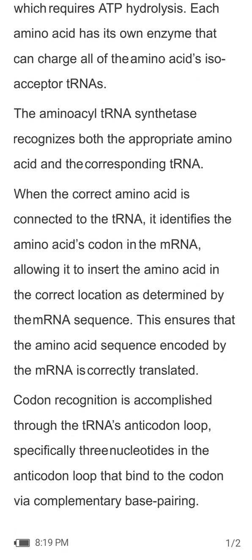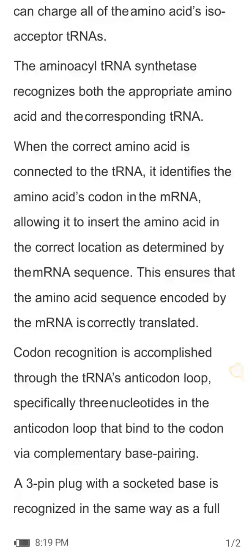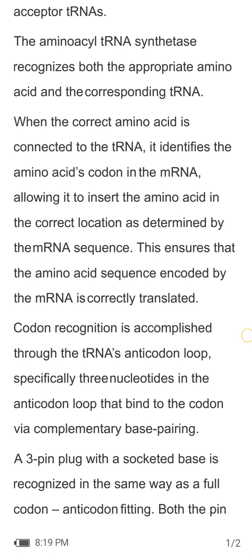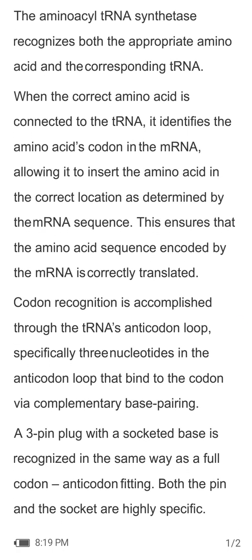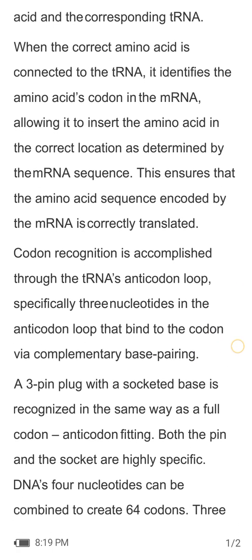The aminoacyl-tRNA synthetase recognizes both the appropriate amino acid and the corresponding tRNA, and the correct amino acid is attached to the tRNA. It identifies the amino acid's codon in the mRNA, allowing it to insert the amino acid in the correct location as determined by the tRNA-mRNA sequence. This ensures that the amino acid sequence encoded by the mRNA is correctly translated.